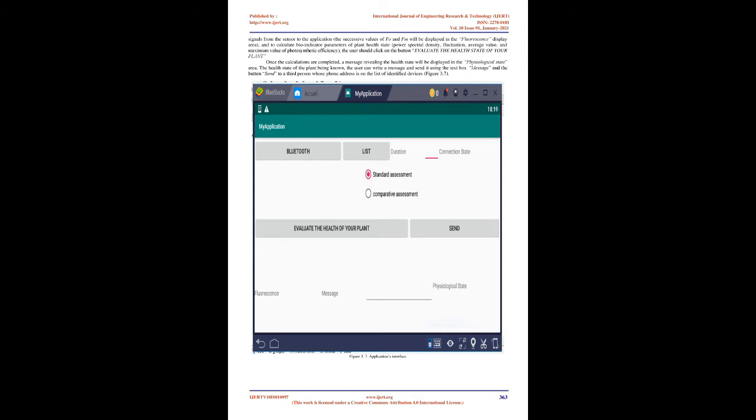Results and Discussion: in this section, we present and simulate under Isis Proteus the two stages of our sensor. We also present the four UML diagrams, the application interface, and we make a unitary test under Android Studio of the Profile class. The stages of our sensor are presented and simulated under light and darkness. The emission stage operates only in the darkness and emits two types of lights: a modulated light generated by the red LED which produces primary fluorescence FO, and a supersaturating light produced by the bulb which produces maximum fluorescence FM.